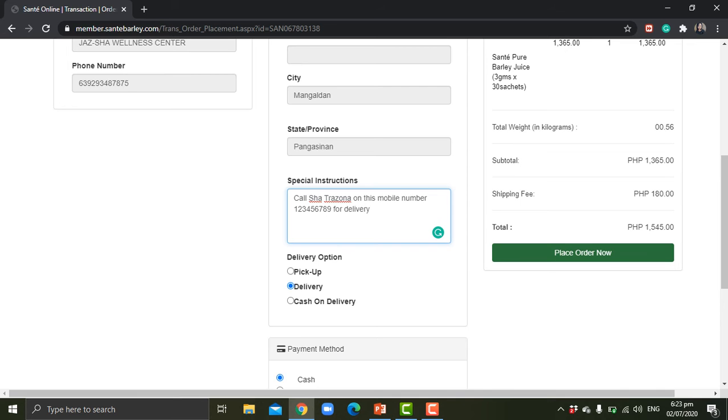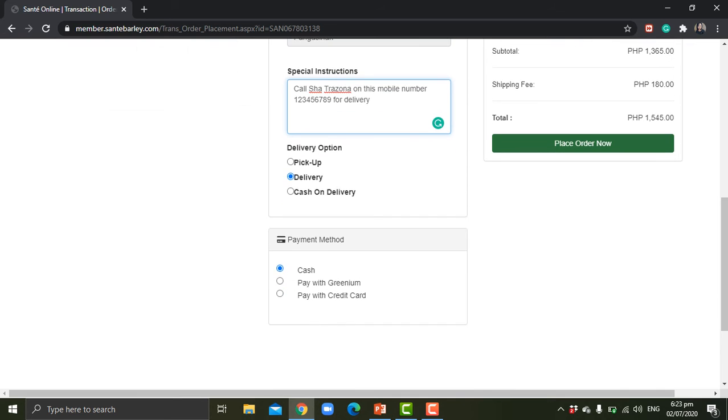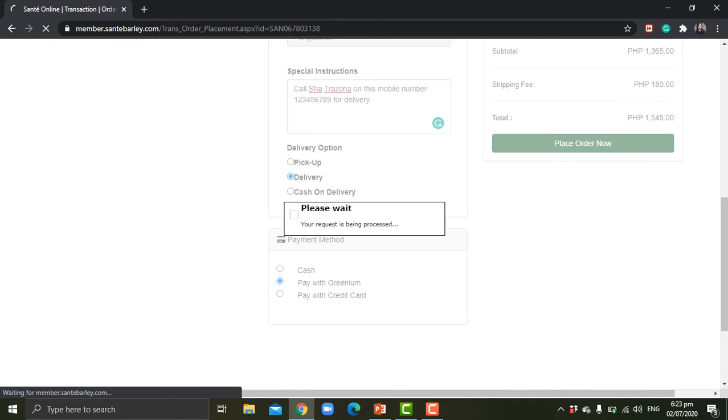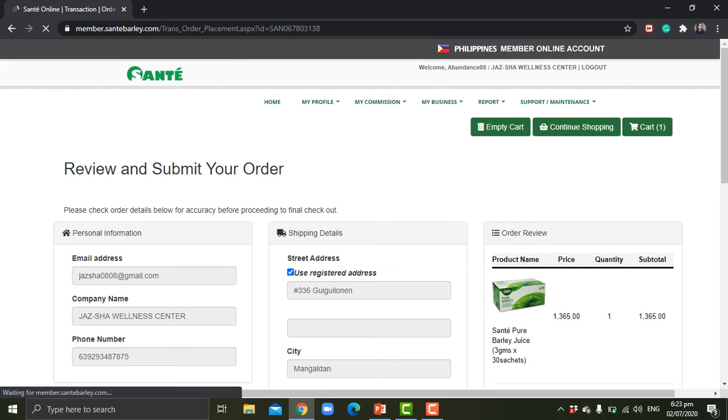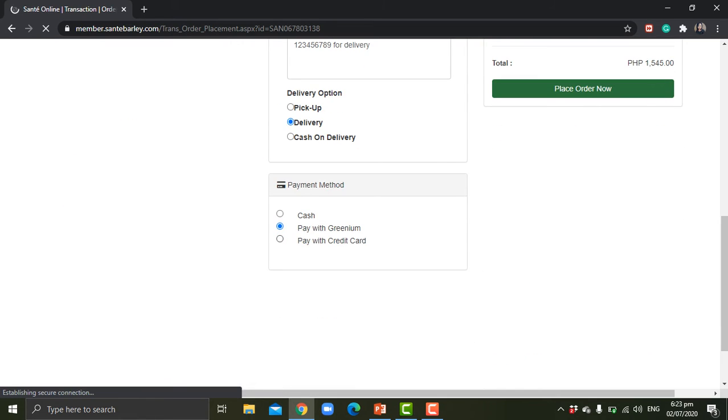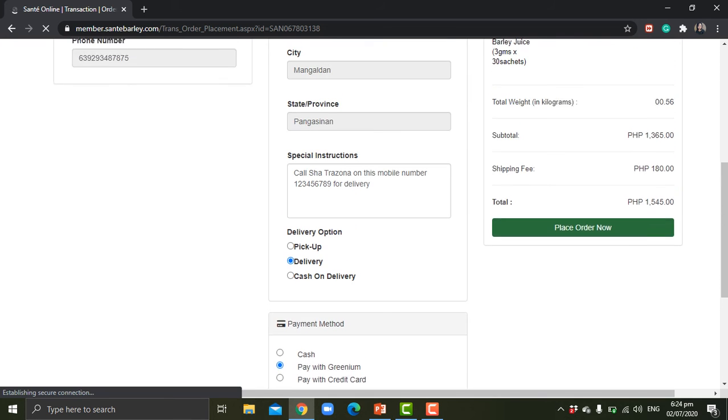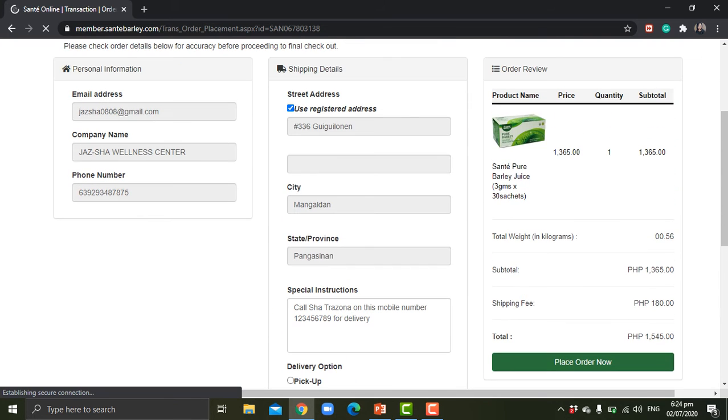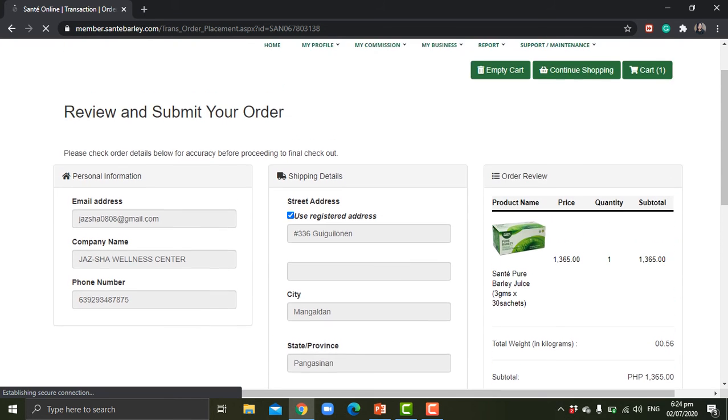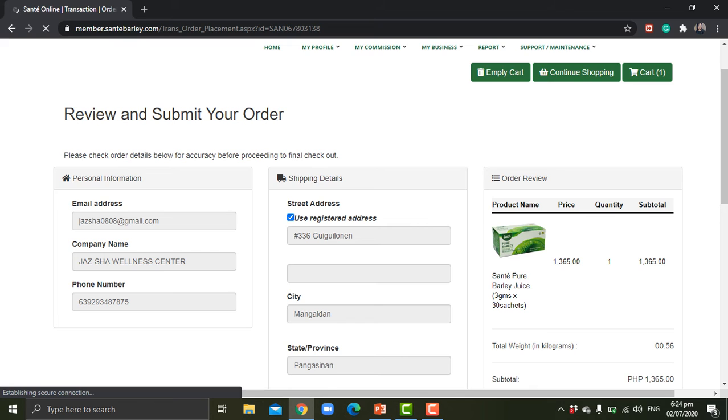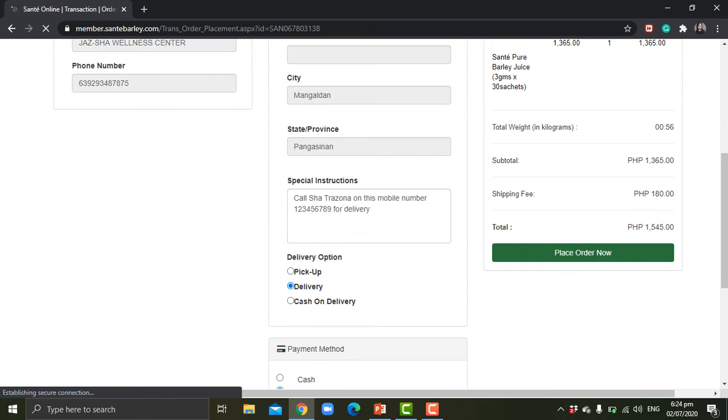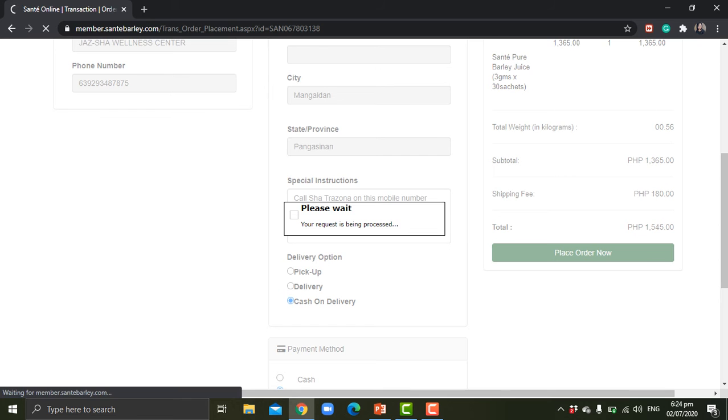So you have an option if you want to pay it in cash, or if you want to pay with Greenium, or if you want to pay with your credit card. Just choose whatever is convenient for you to pay your barley product order. And the good thing about this home-based business that we have is we have cash on delivery.